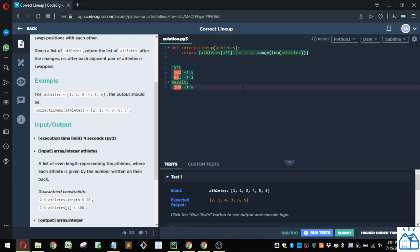All right. So if you ran that, you'd see that that works. If you want me to do another example, let's do two, one.